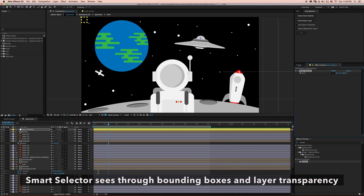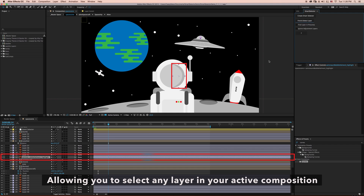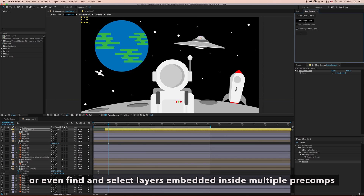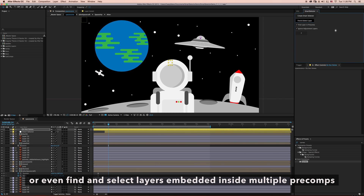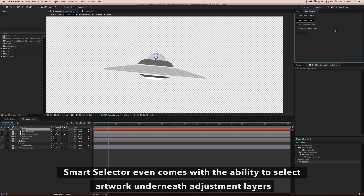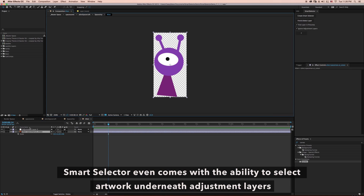SmartSelector sees through bounding boxes and layer transparency, allowing you to select any layer in your active composition, or even find and select layers embedded inside multiple pre-comps. SmartSelector even comes with the ability to select artwork underneath adjustment layers.